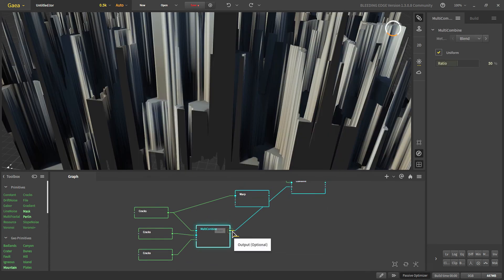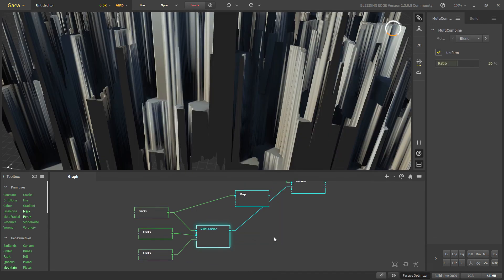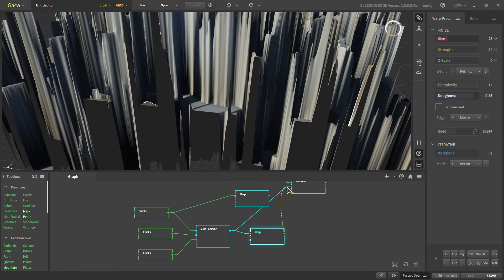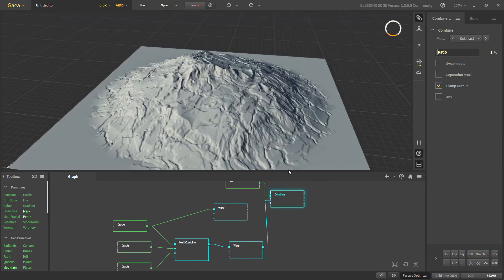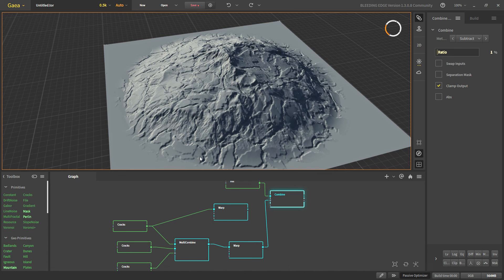Of course, we can use another warp here and we can add some more complexity to it and that is all about our cracks.